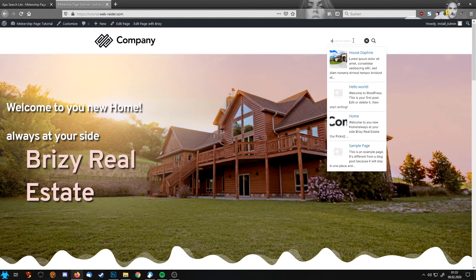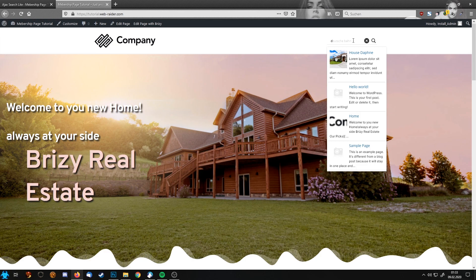So this is how simple and easy you can get your own search possibility search bar into your Brizzy generated website. I hope this helps and improves your website. Till the next tutorial. Bye bye.